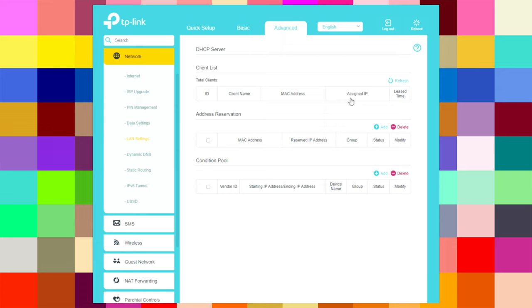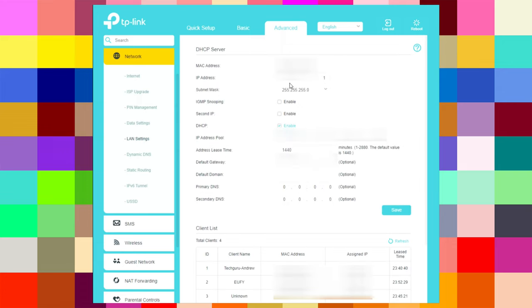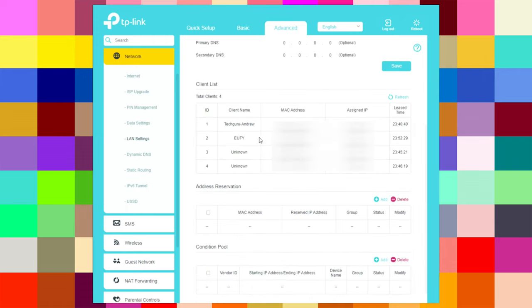Under LAN settings, you can see everything about the DHCP server, MAC address, IP address, and see the total connected clients. You can see I have renamed the device and it shows the name, MAC address, IP, and connection time.